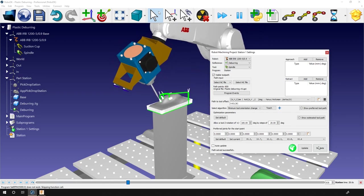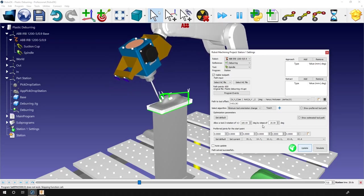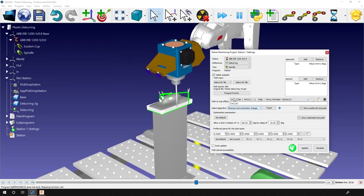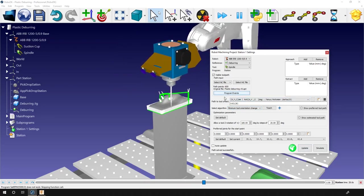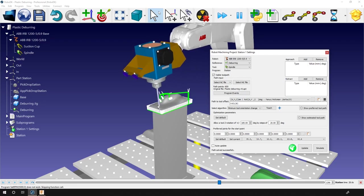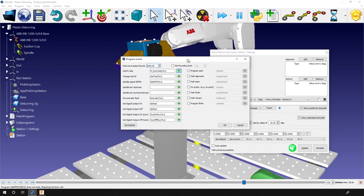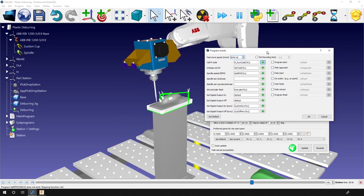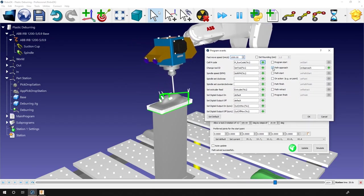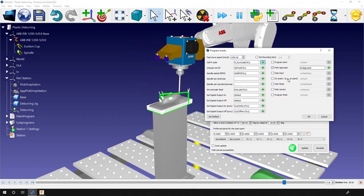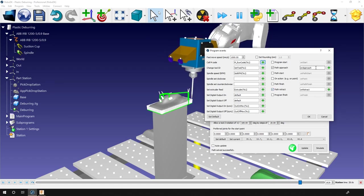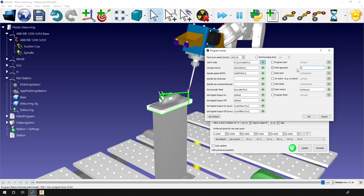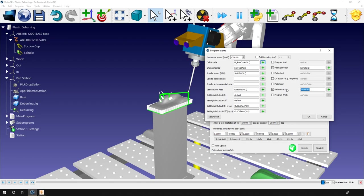In this specific project, the default parameters are perfect. The only thing we need to do is to activate and deactivate the spindle. Let's open the program events. We will add a subroutine in path approach and path retract. So spindle 1 on the path approach. So it will launch the spindle rotation as soon as we start the approach movement. And spindle 0 with the path retract, so that will stop the rotation of the spindle as soon as the retract movement is completed.